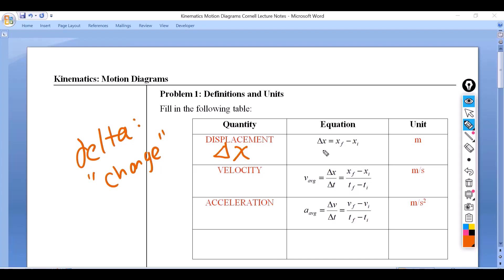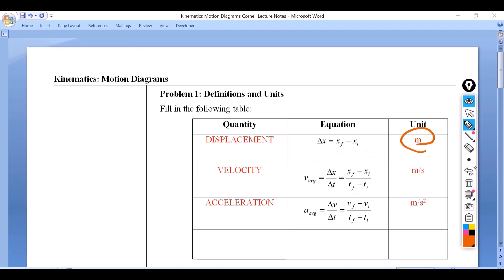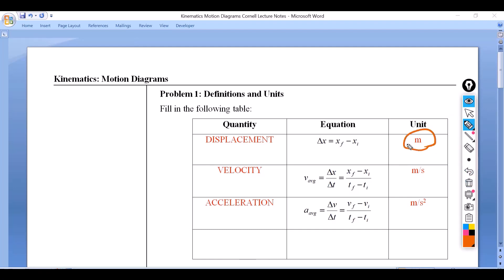Displacement is going to be the final minus the initial. You'll notice these subscripts right here — this little f means final, and this little i means initial. The unit for displacement is going to be a meter. It could be a kilometer, a centimeter, an inch, or a mile, but we're going to stick to metric. The traditional unit will be meters, and if it's not in meters, you might have to convert it.